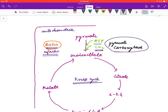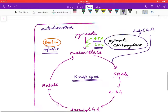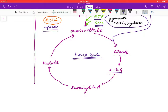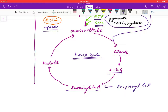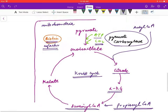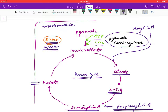The oxaloacetate enters the Krebs cycle, where it combines with acetyl-CoA to form citrate. Citrate is converted to alpha-ketoglutarate, which is further converted to succinyl-CoA. Succinyl-CoA is the step where propionyl-CoA enters. Succinyl-CoA is then converted to malate.